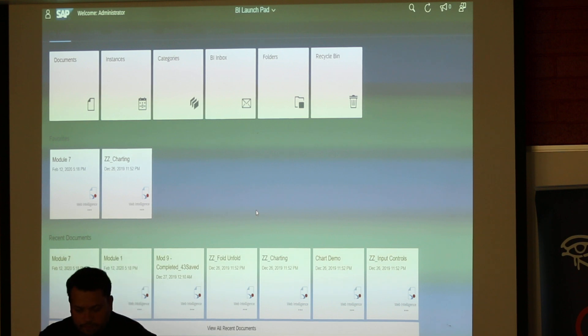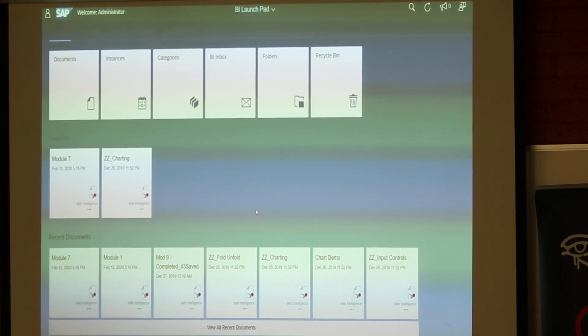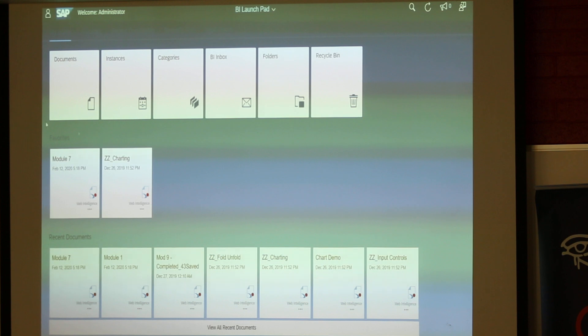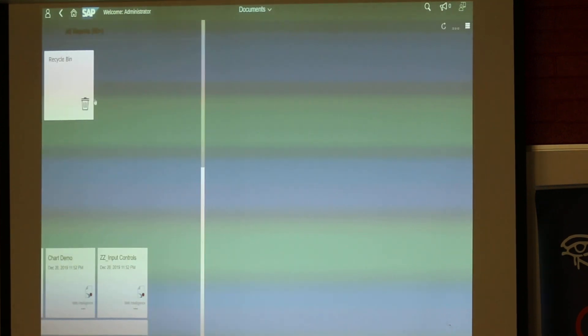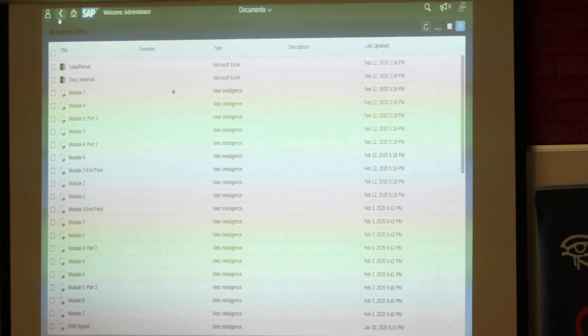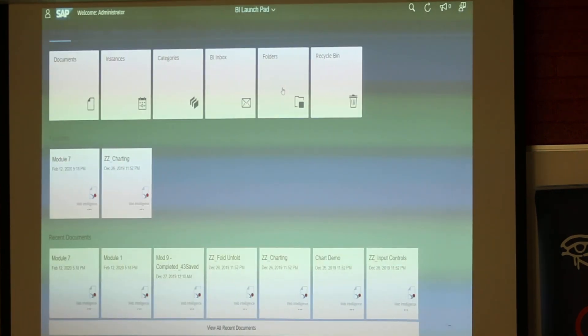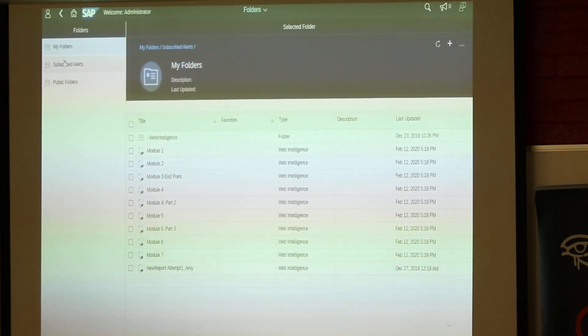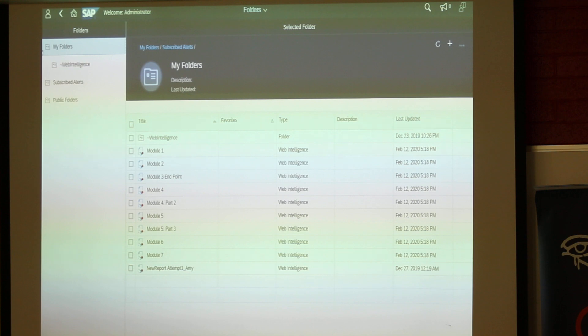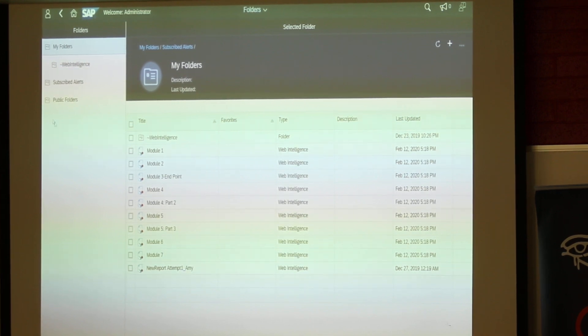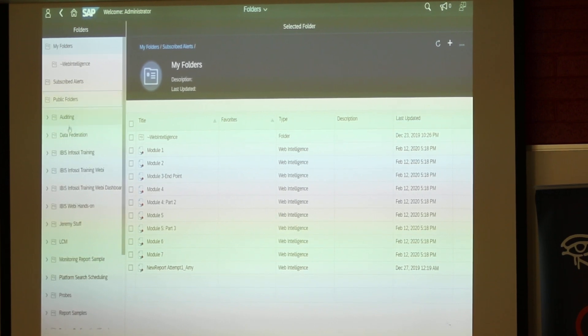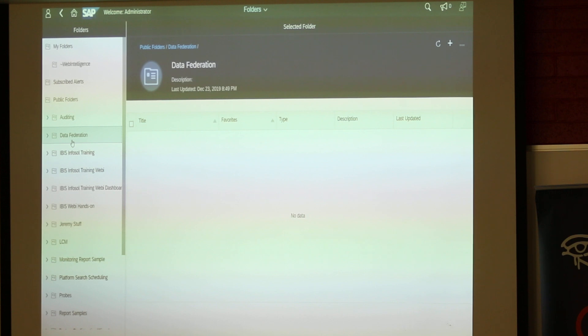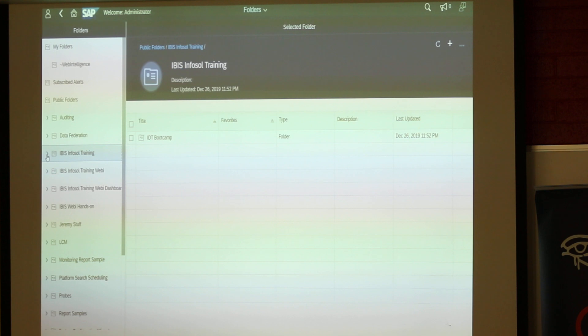All right. So this is Webby. Let me open up a folder. So a few things. If I click on documents, it's going to show me all the documents. I don't know why, but that's what it is. So we'll stick with what we know, which is folders. Pretty easy. On the left, I have my favorite folder or my folders.